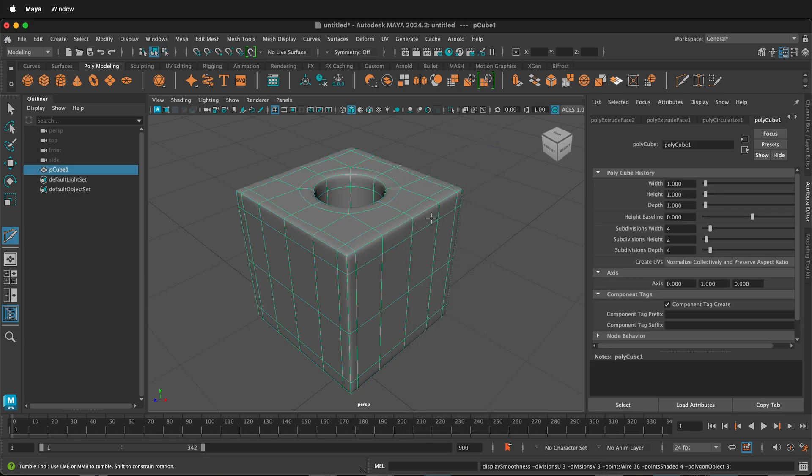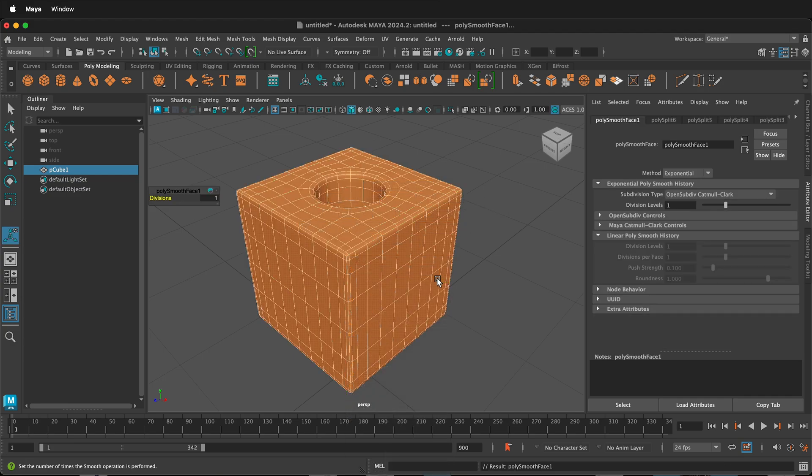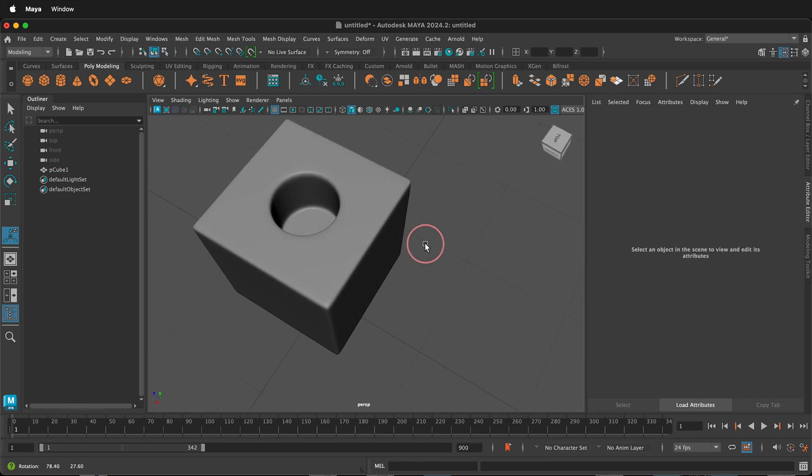Right click to go to object mode. Press Q to escape out of the multi-cut tool. Then hold Shift, right click, and smooth the object once. We can off click.